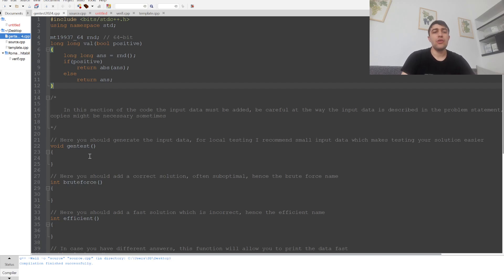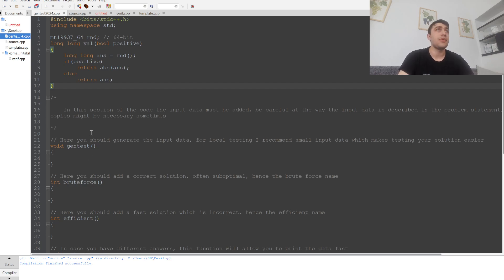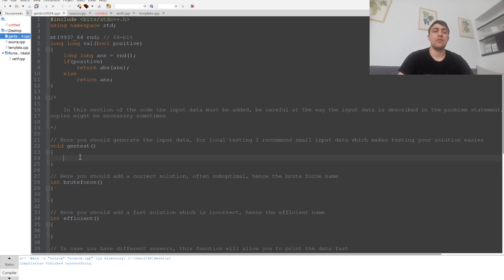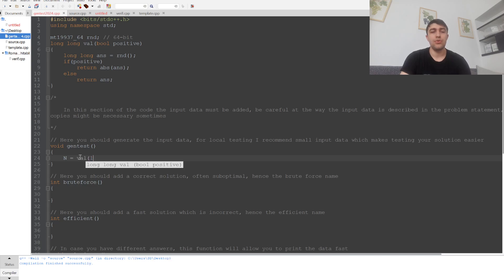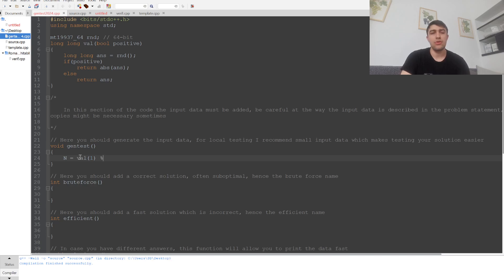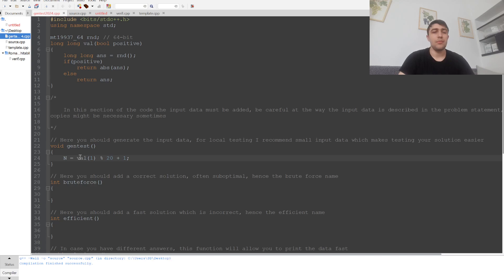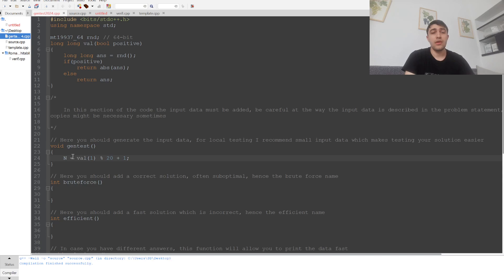In the generate test case function, the main idea is that we'll declare our variables. For example, if we want a variable that's a number between 1 and 20, we can write n equals val with 1 as parameter because we want a positive integer, modulo 20 plus 1.